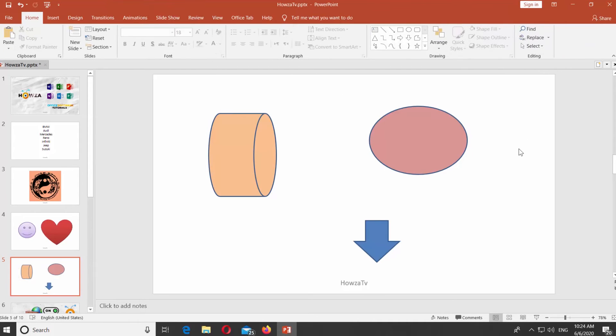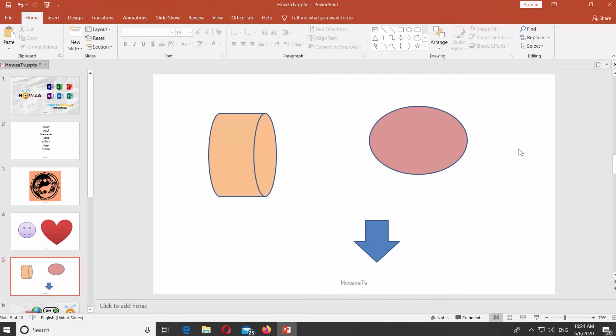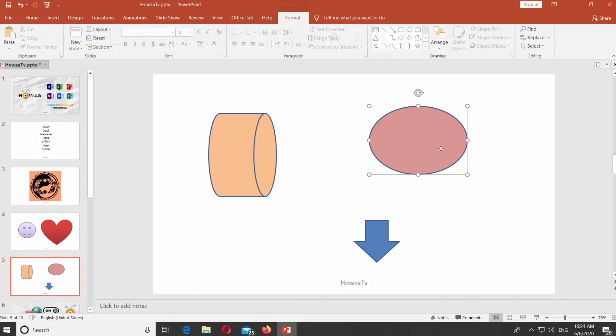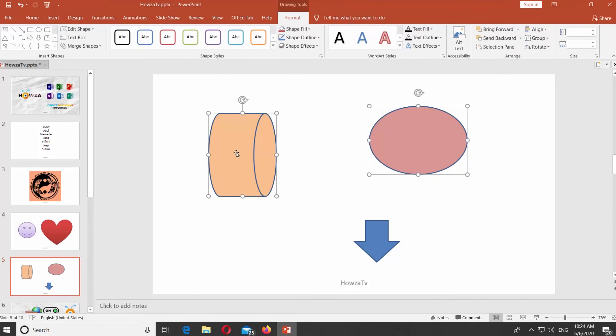There is another way to group the objects. Select the objects you need. Right-click on them and choose Group from the list.